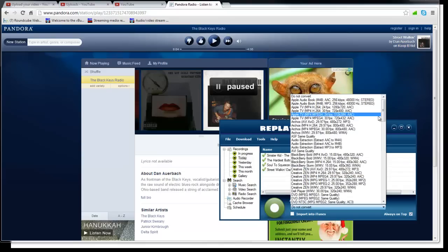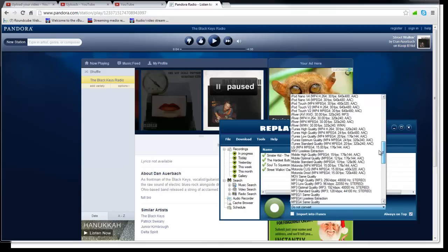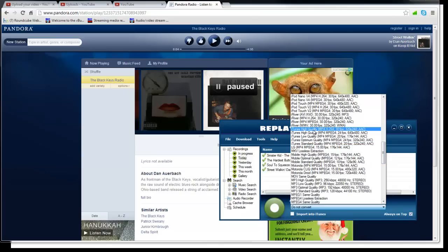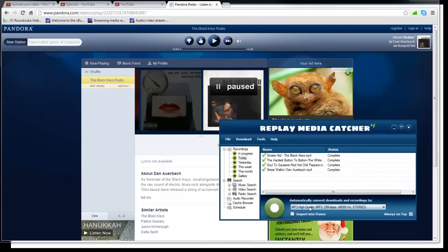If you want to convert those to MP3 for example to fit in your iTunes, you can select it as video. We can select MP3 high quality and you can check that box to import into iTunes.